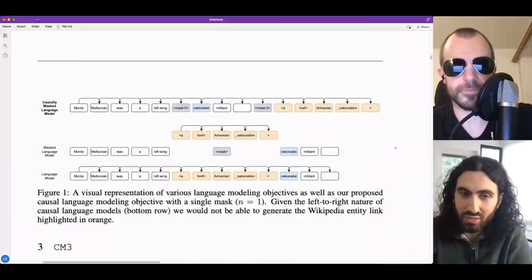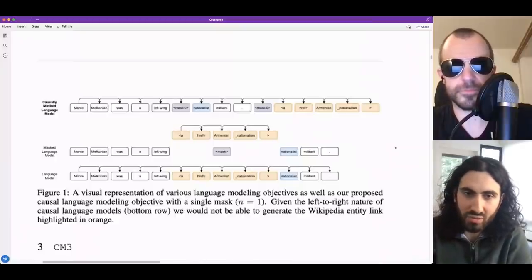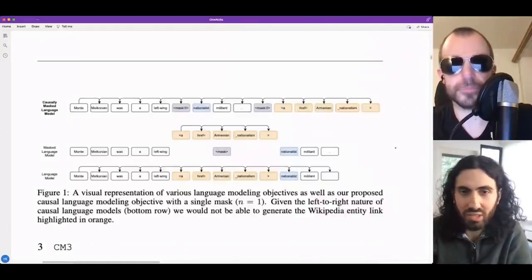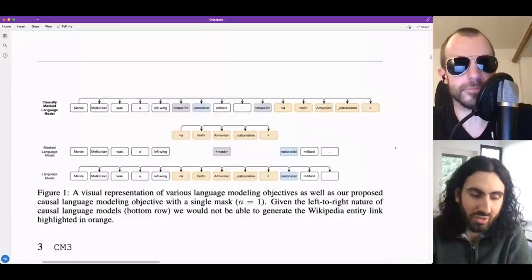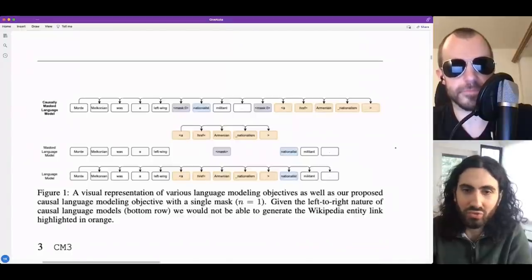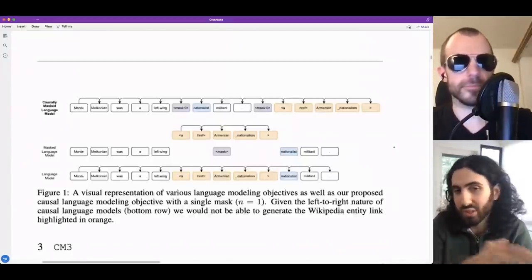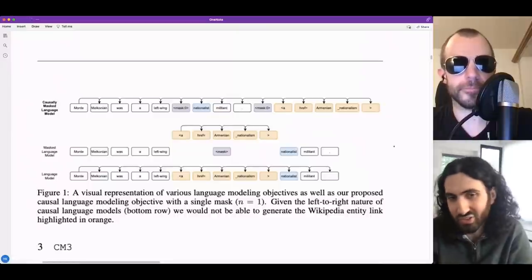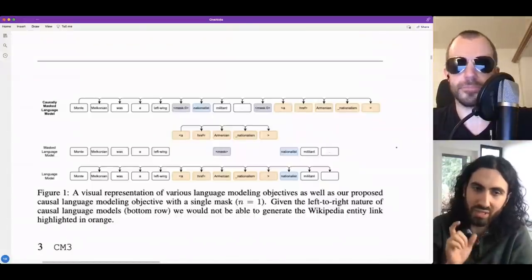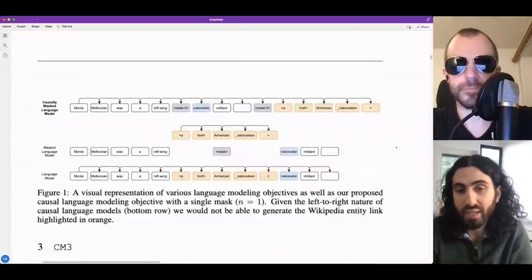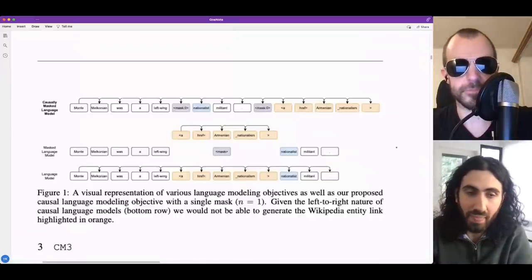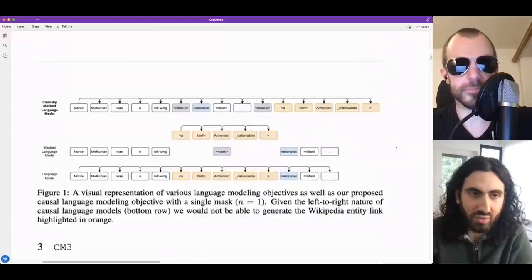Depending on the setting - prompting versus fine-tuning - the size of the mask is really important. For fine-tuning, localized information is important with many small masks. For prompting, we saw the opposite: very few masks but they can be very long. The strategy we use is that for every document we sample from a Poisson distribution centered around one, clipped to one minimum. So the majority of times - over 50% - you only get a single mask. Then you uniformly sample a subset of the document of any size and place it at the end, getting very long infilling naturally.